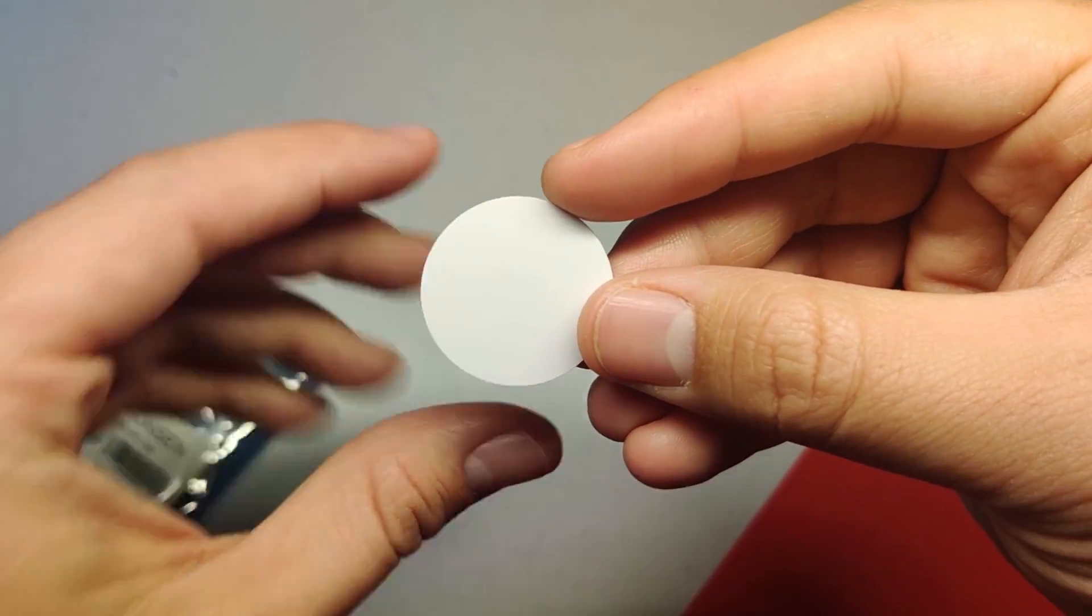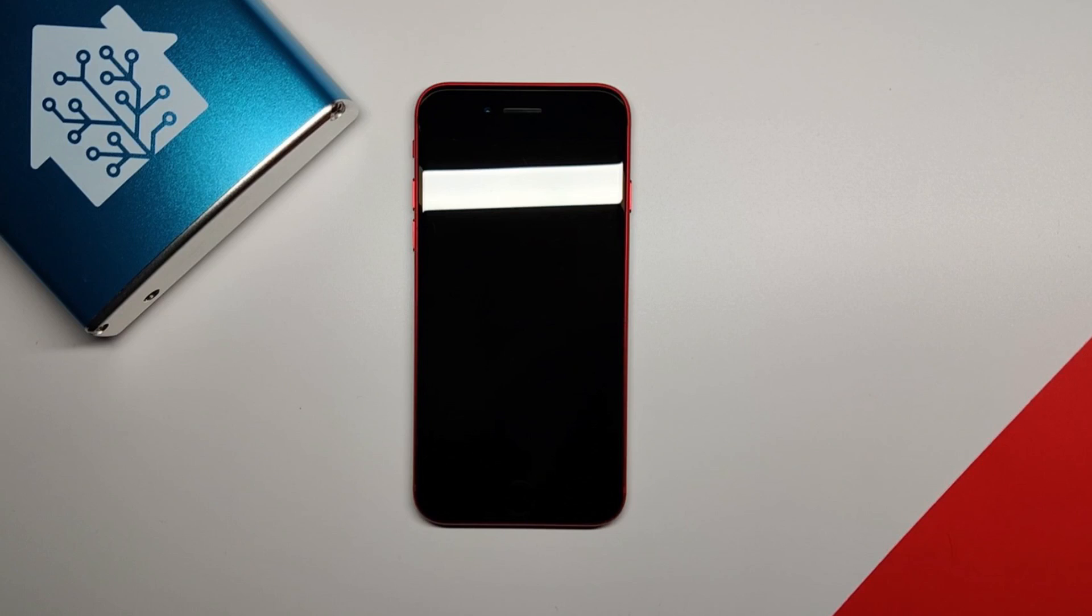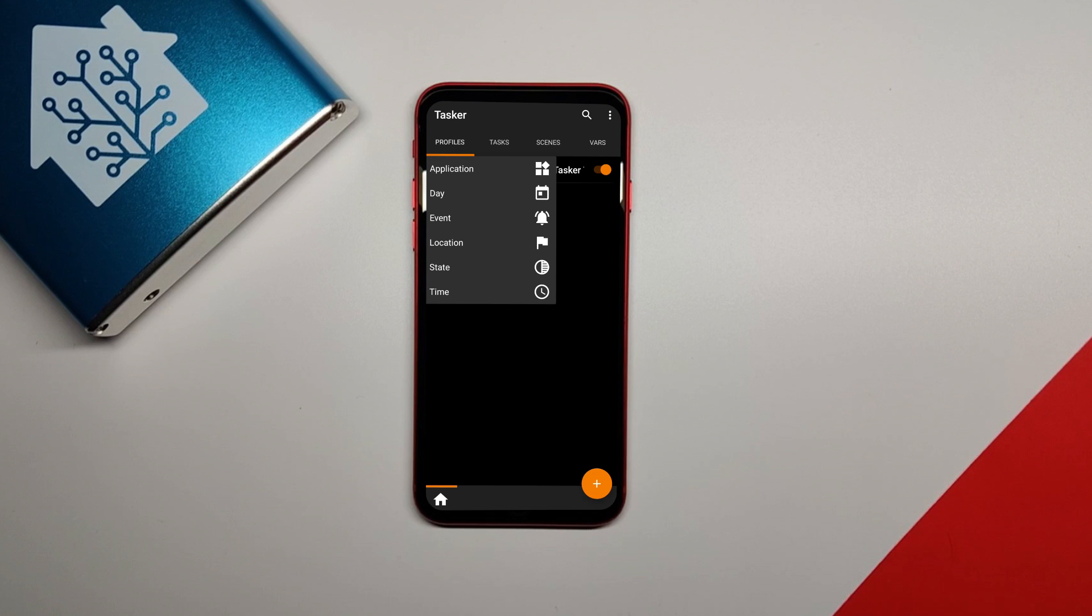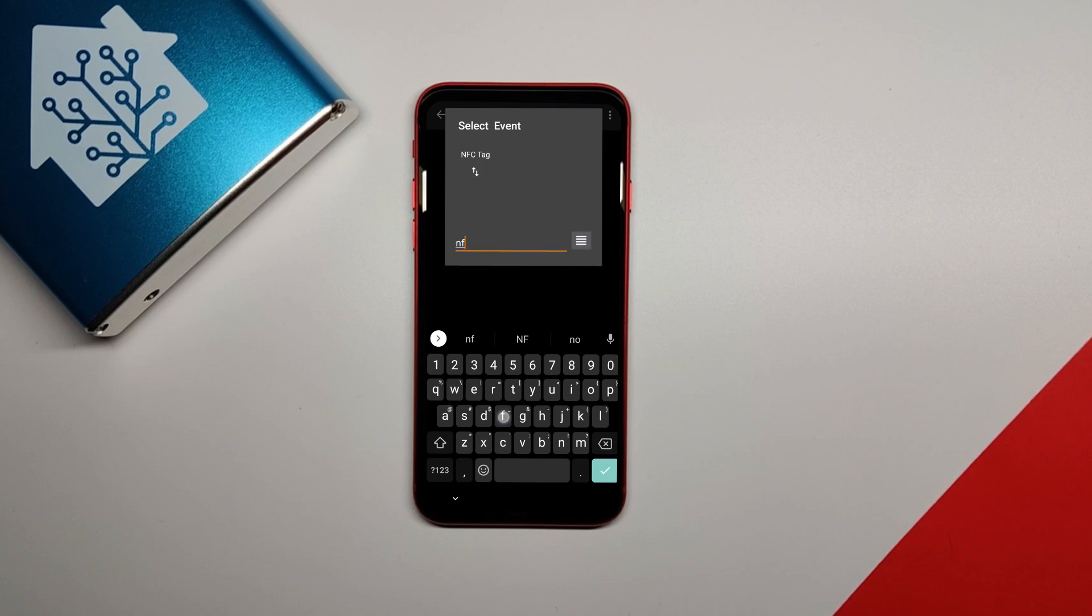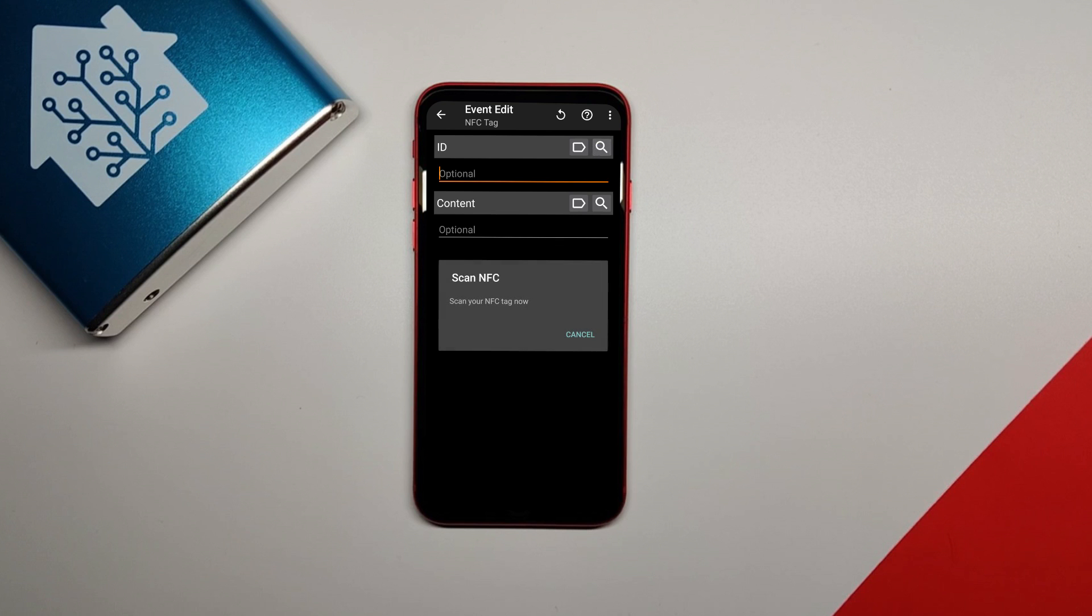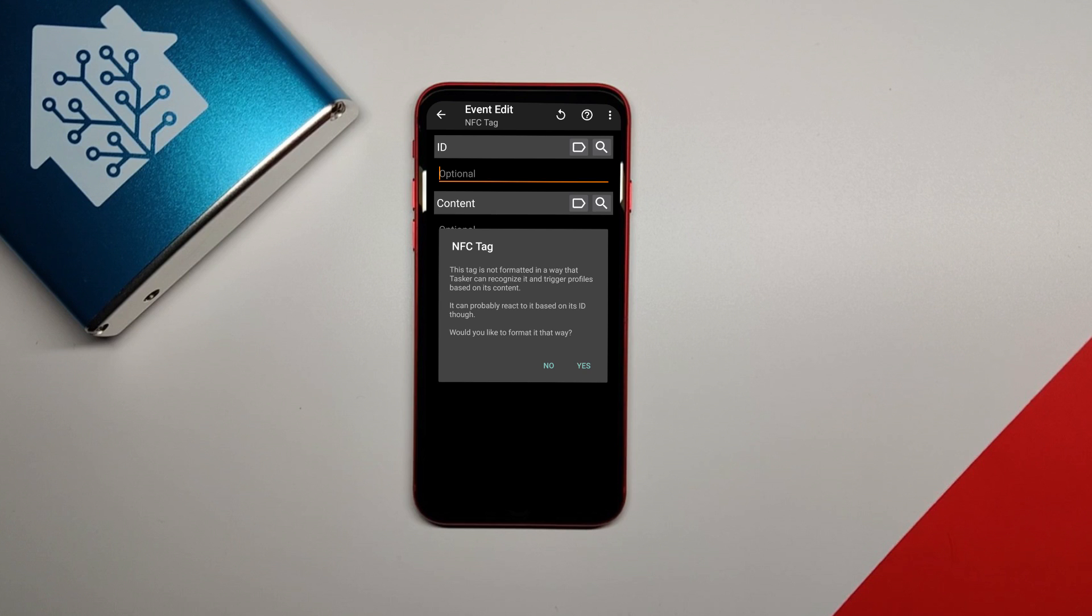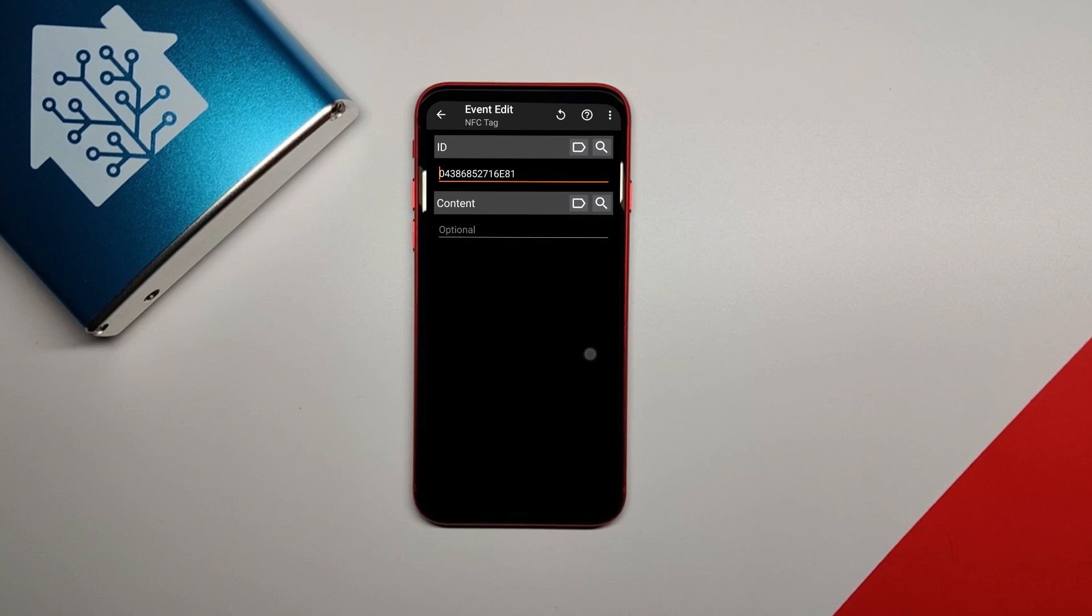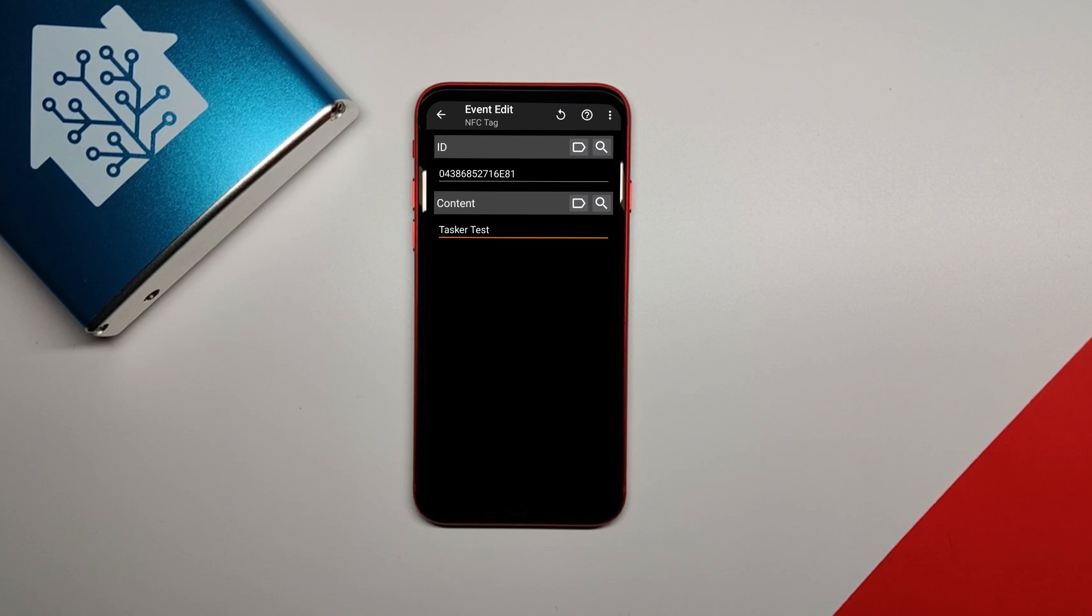In the Tasker app, hit the plus icon in the bottom right hand corner and then click Event in the drop down menu that appears. In the bottom, there is a filter box into which you will type NFC. Click the NFC tag option that appears. Now it will ask you for the ID and content of the tag. Click the search icon by the ID box and then you'll be prompted to scan your tag. Scan your tag and keep the tag close to the phone. If it's a new tag, it may give you a message saying that your tag is not format. Click yes and it should write Tasker Test to your tag. Next, click the search icon next to the content box and scan your tag again when prompted. It should write Tasker Test in the content box.